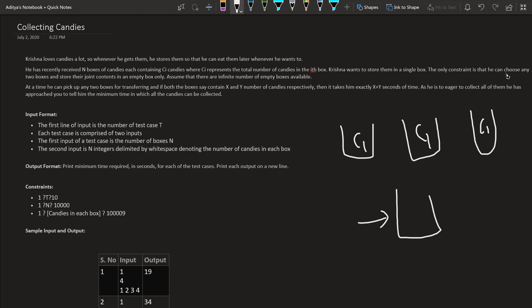The only constraint is that he can choose any two boxes and store their joint content in an empty box. Assume that he has an infinite number of empty boxes. He can only put the candies of two boxes together, not all three at once.